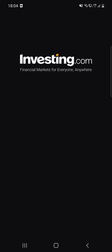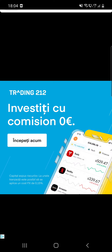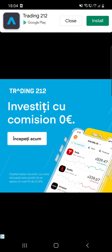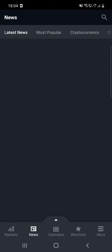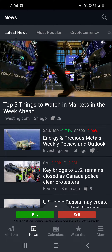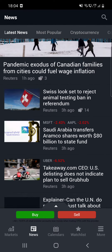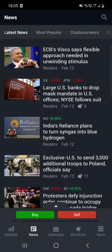So first, open the app. After that, when you are in, you have to click on the News option which is at the bottom of the screen — the second one. Here you can see the latest news.